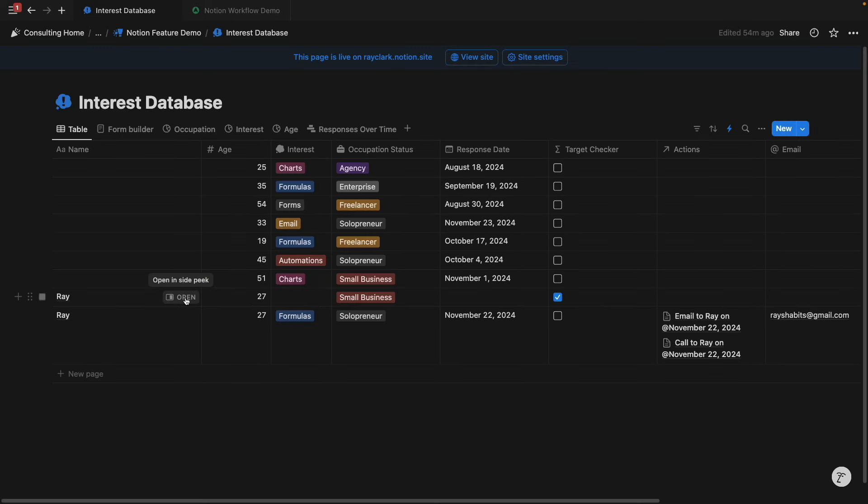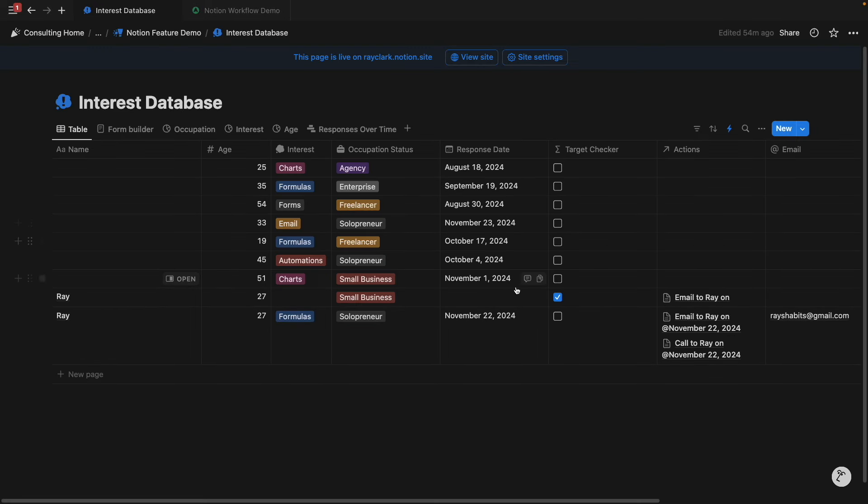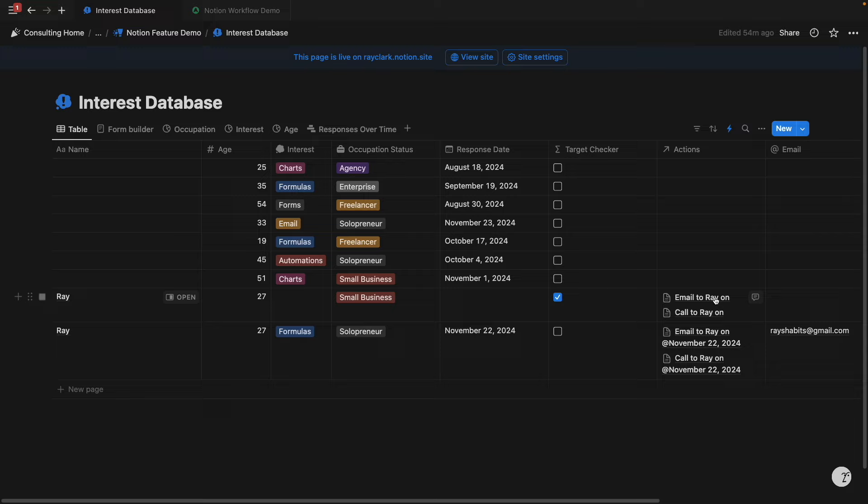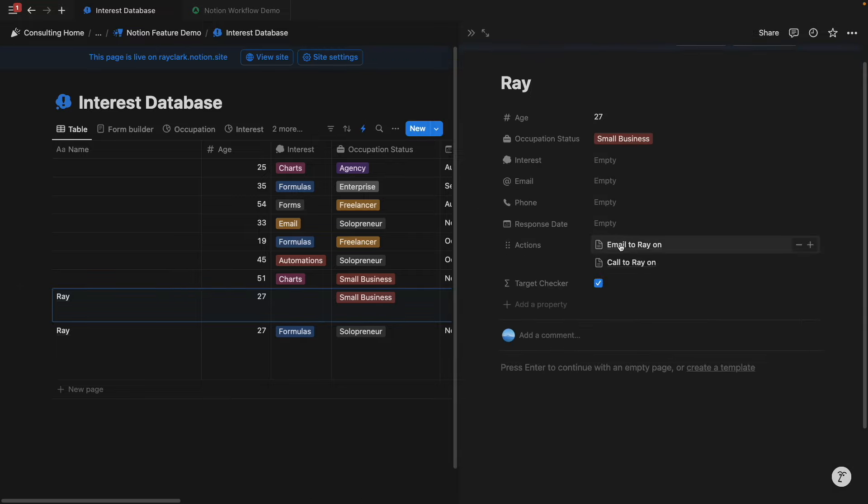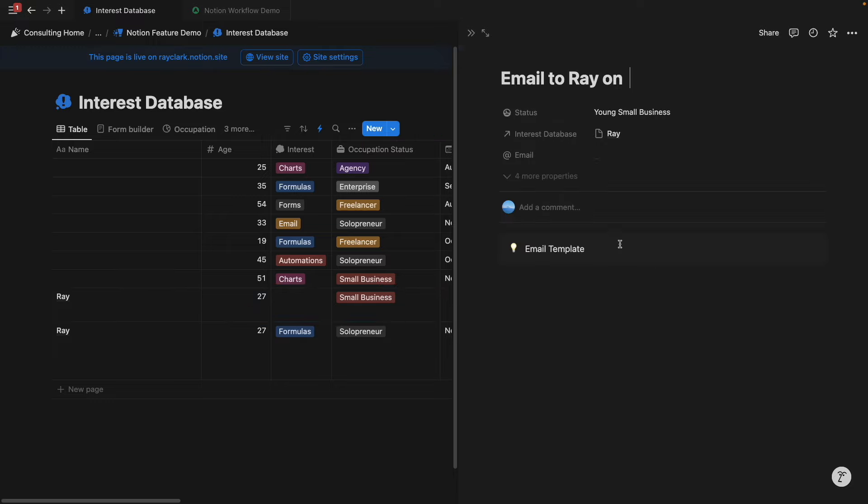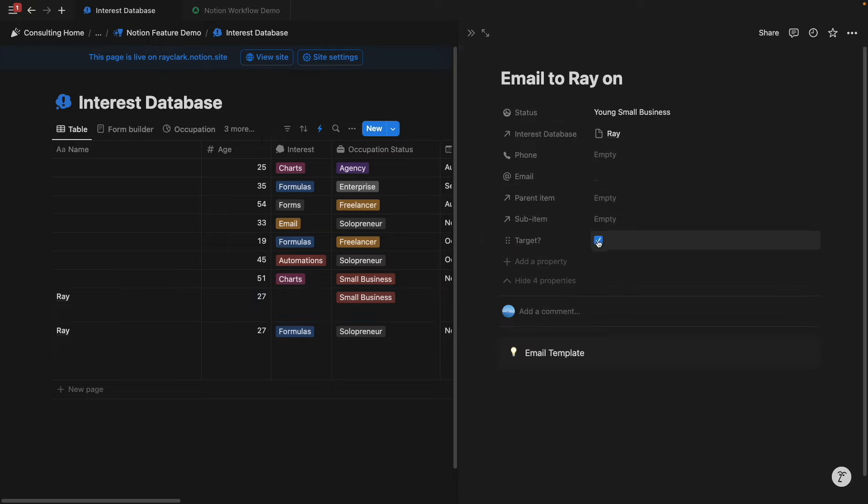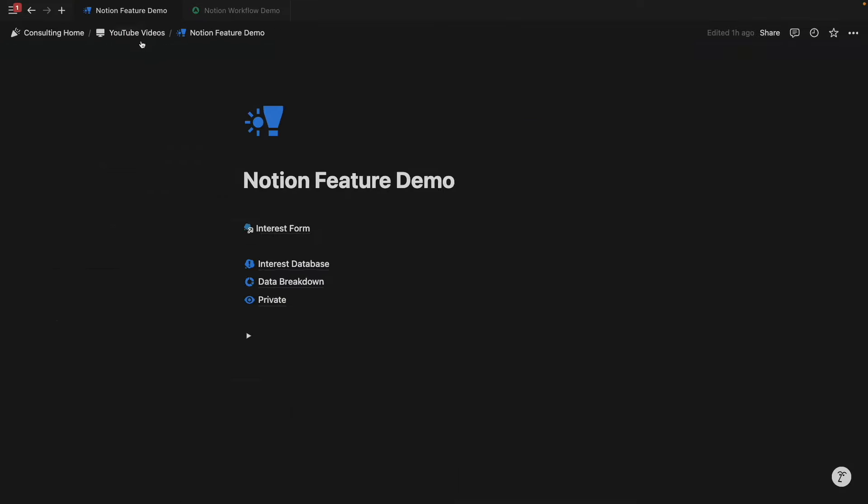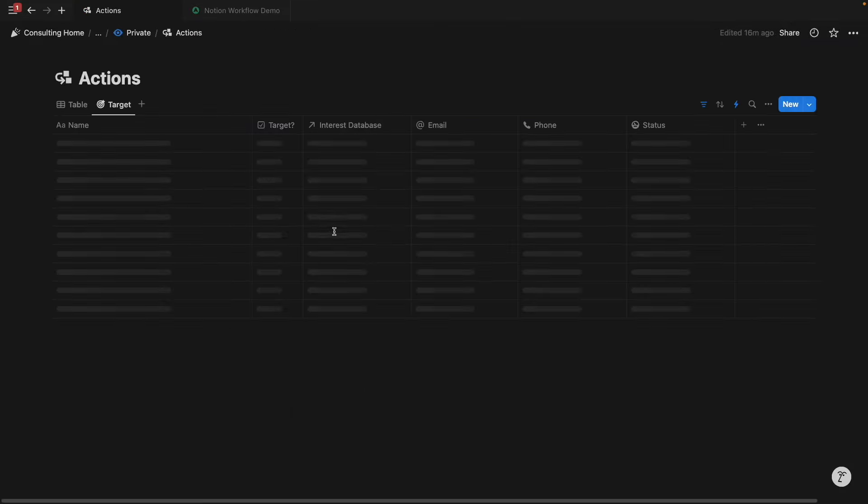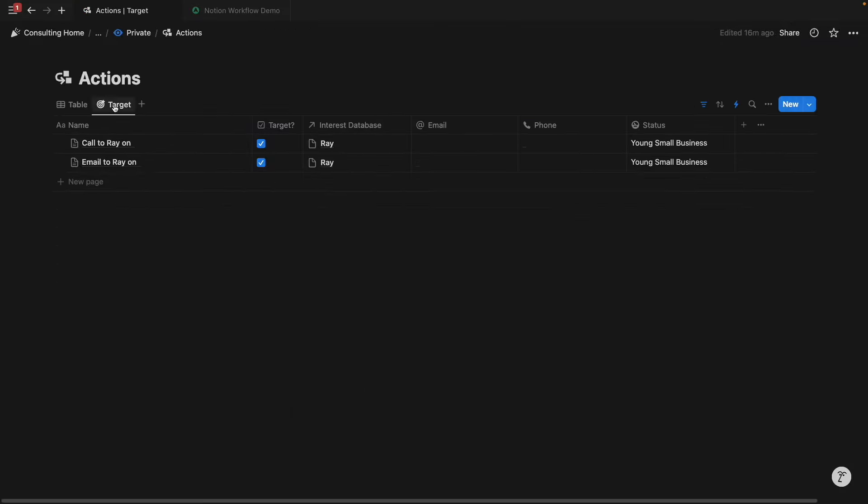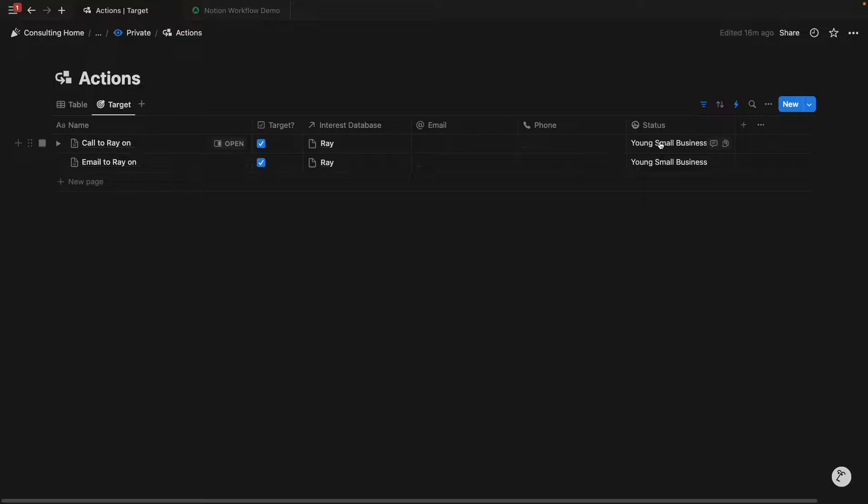We see everything is populated immediately, and we see this target checker as checked. And you can see those automations are running in the background. And then if we go here and check the action items, we can see the target is also checkboxed as well. And so if we go back to the actions database and go to target, we can see that all of our target audience action items can be filtered under this view. And we see that the status is a young small business.